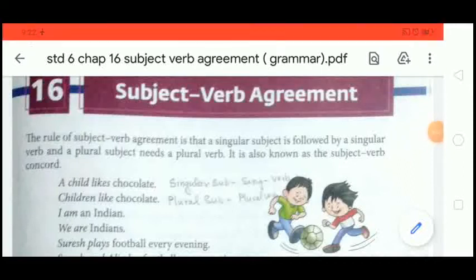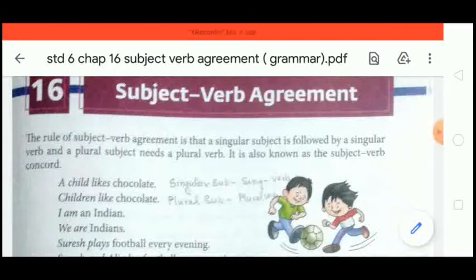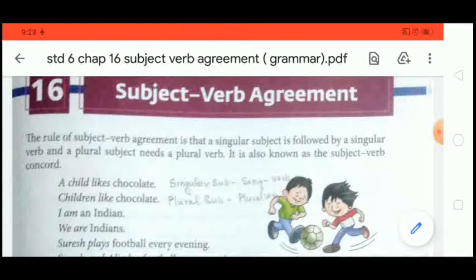Hello students, how are you all today? In this video we are going to start Chapter 16 of grammar, and the name of the chapter is Subject and Verb Agreement.